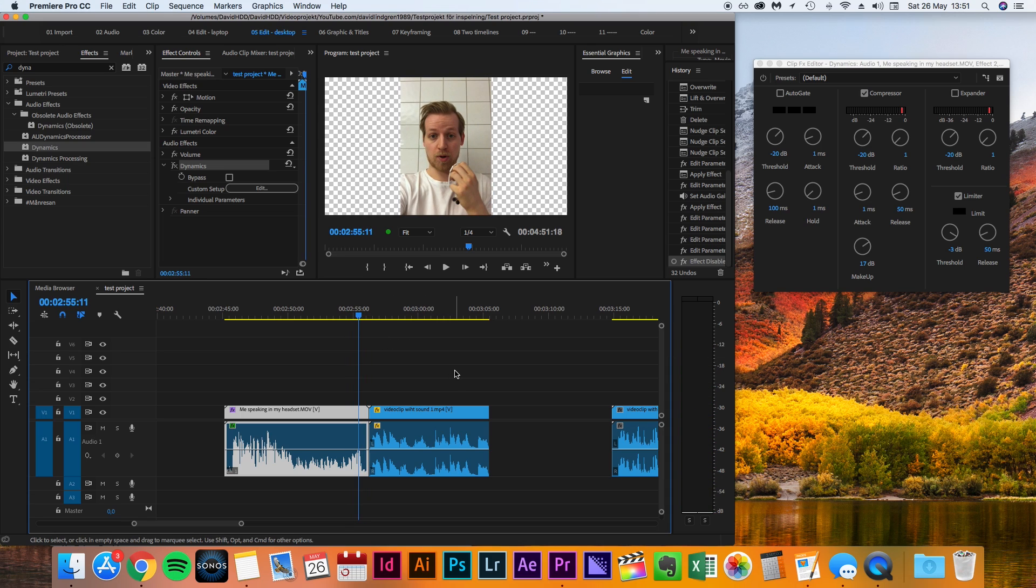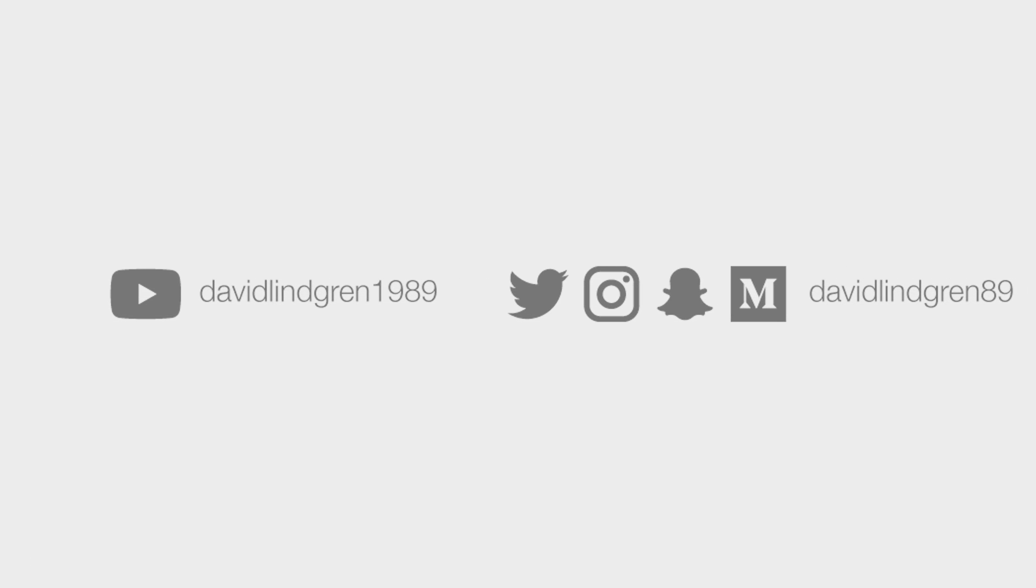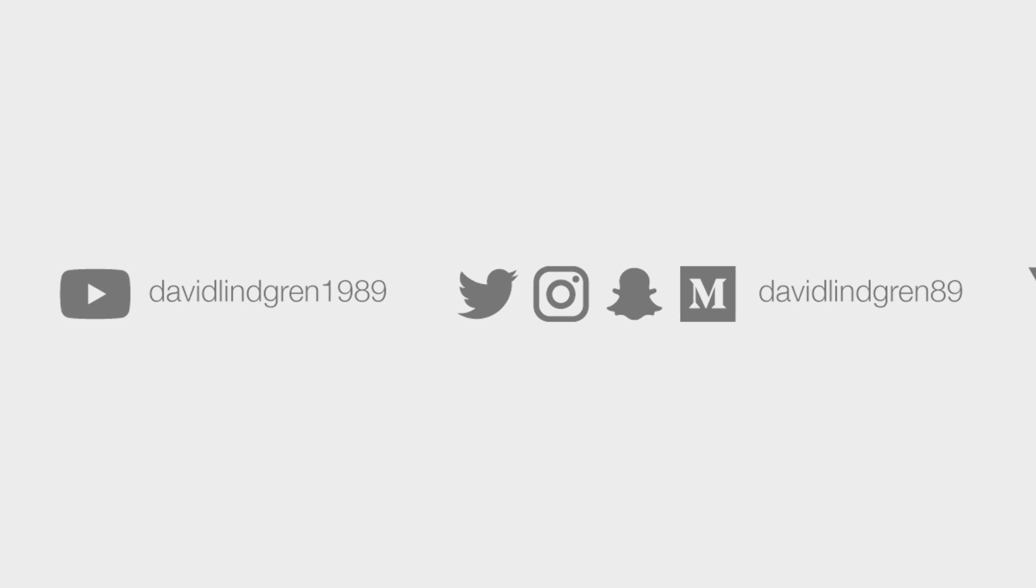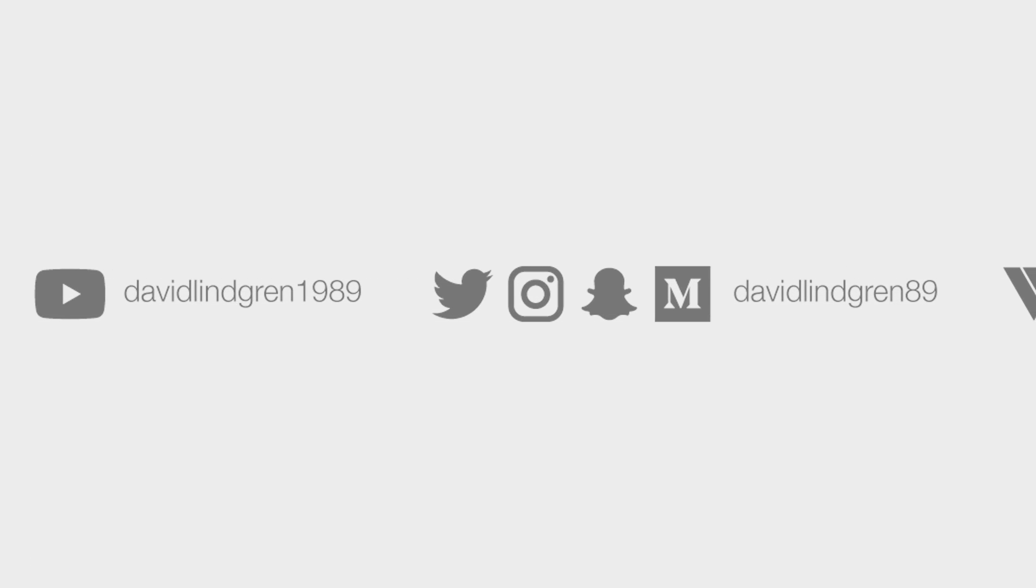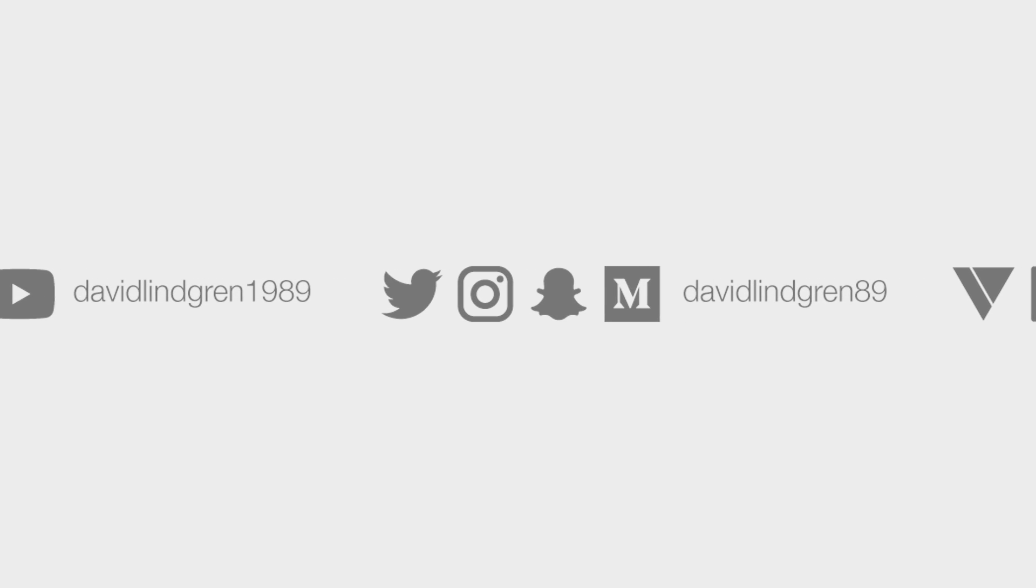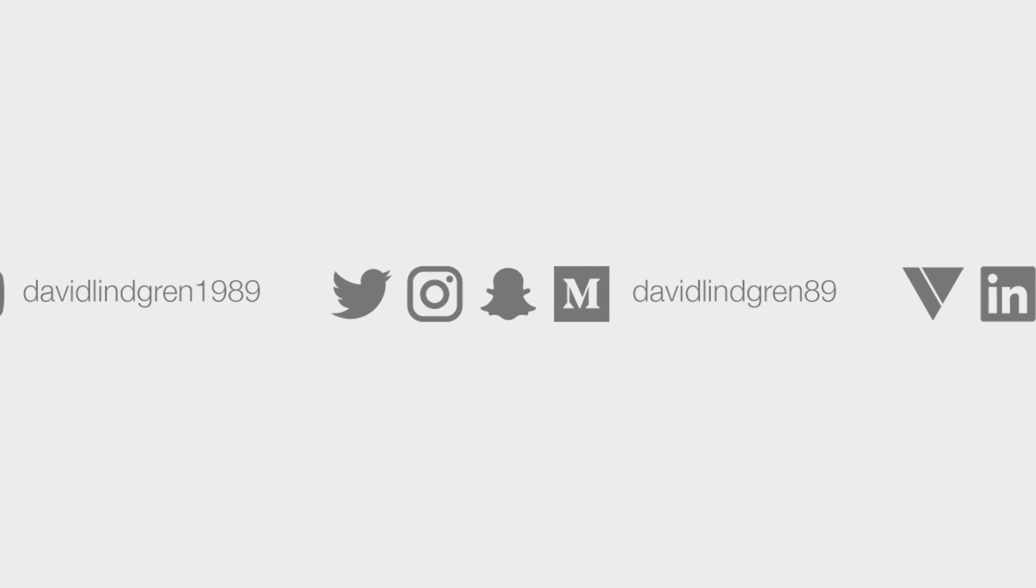Thank you for watching this video, I really hope I brought you some value. If you want to support me in making more quick tutorials like this, hit the subscribe button, I would really appreciate that. Stay creative and keep learning!